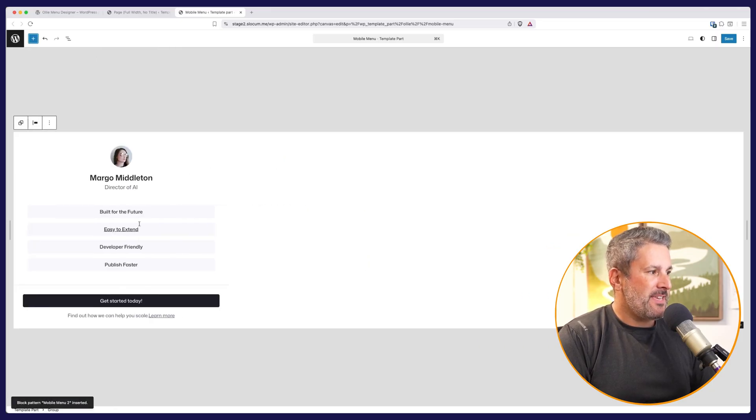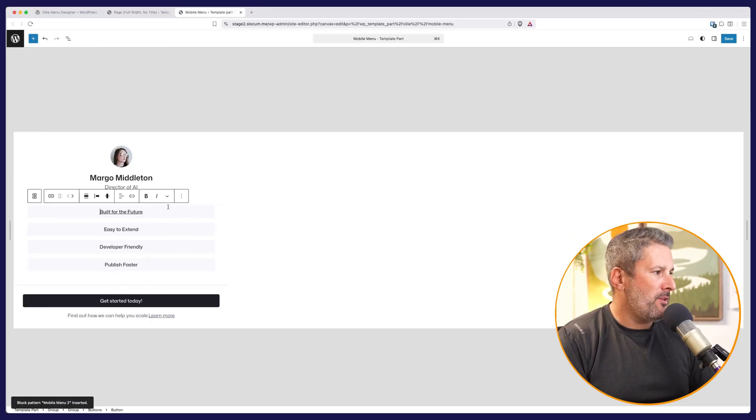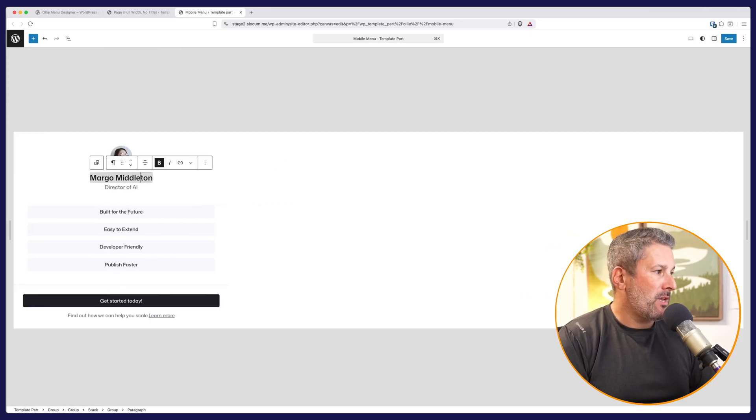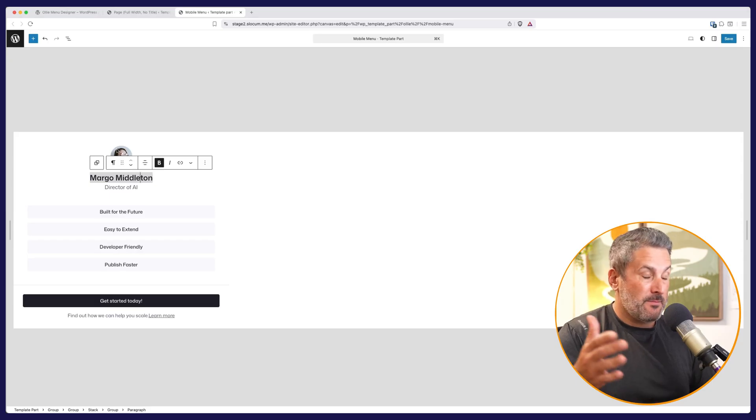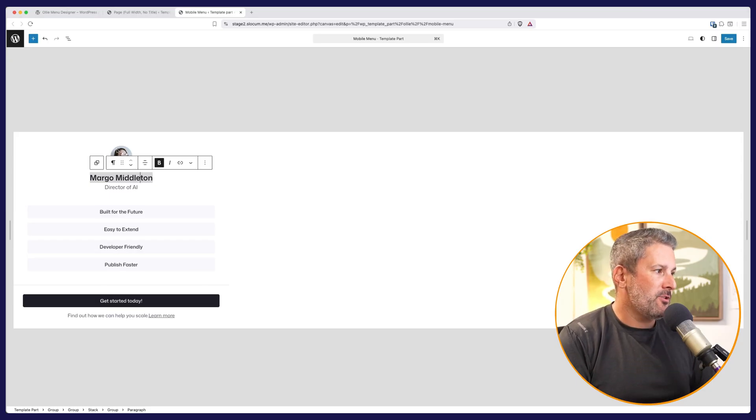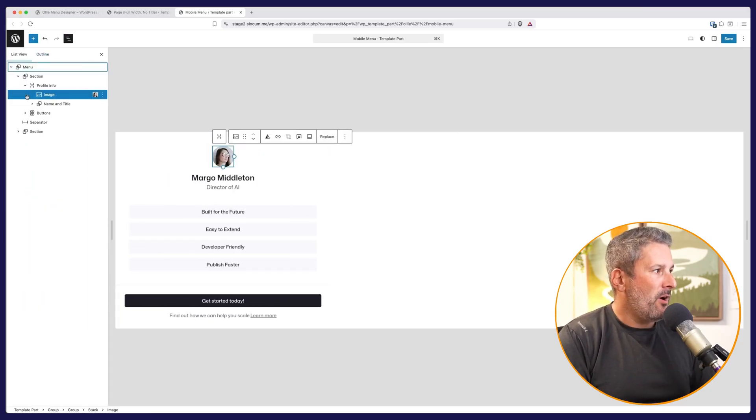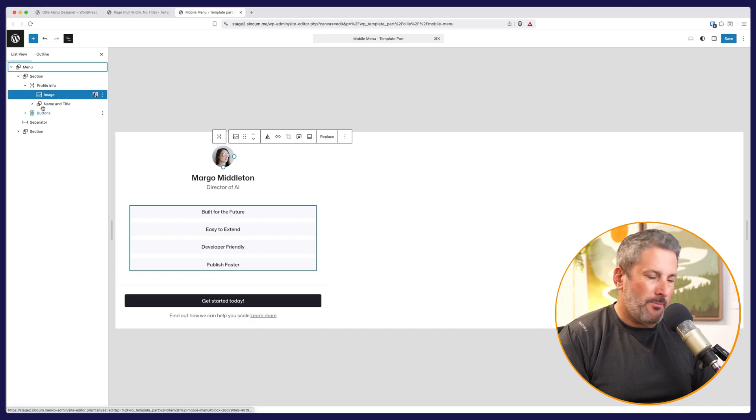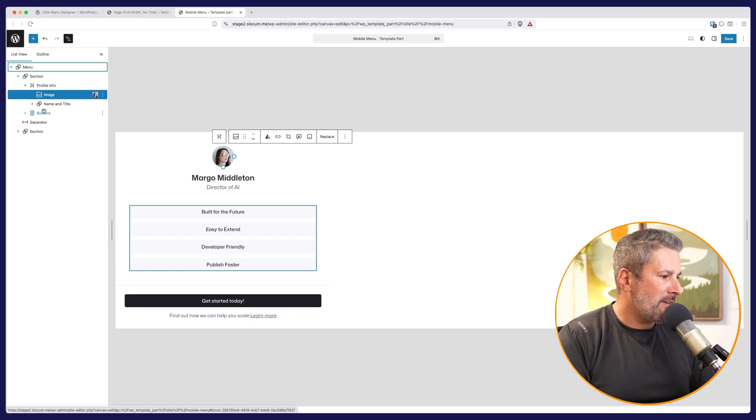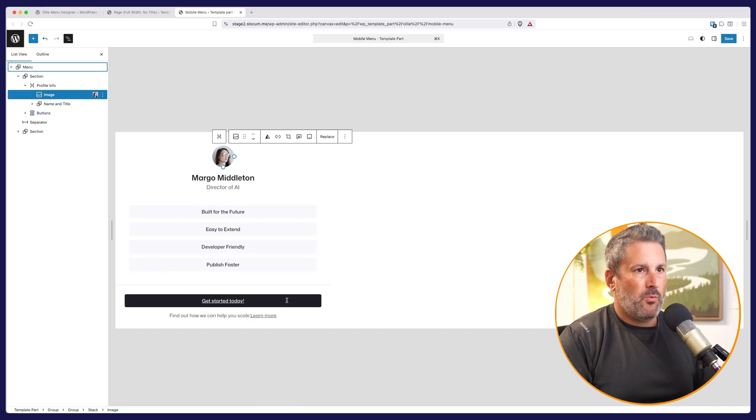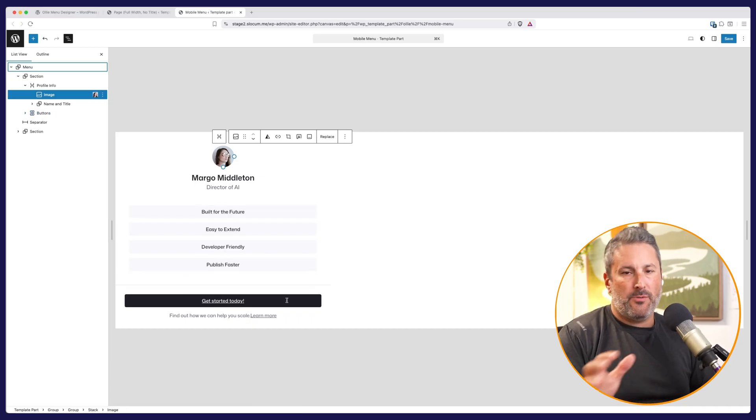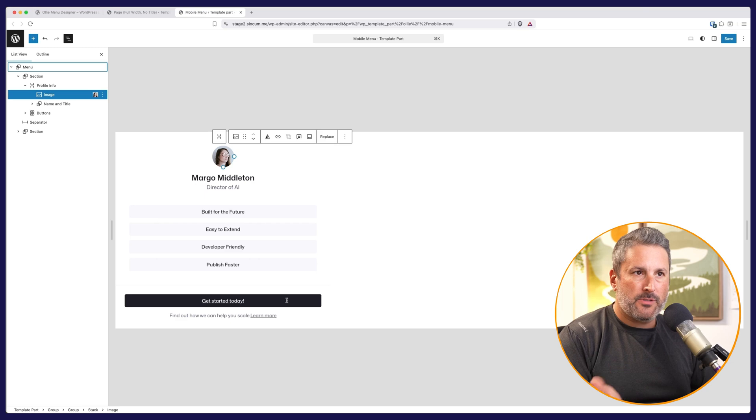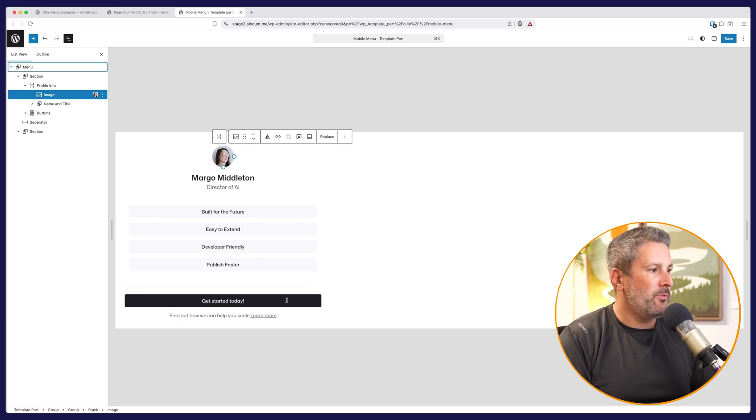And now because this is a mobile menu, we can go in here and, or excuse me, because this is a pattern which will load in as our mobile menu, I can go in and modify this, change it up, put my logo in, add some more links, put in a call to action block, whatever our heart desires with designing with blocks and patterns, it will then load this as our mobile menu.